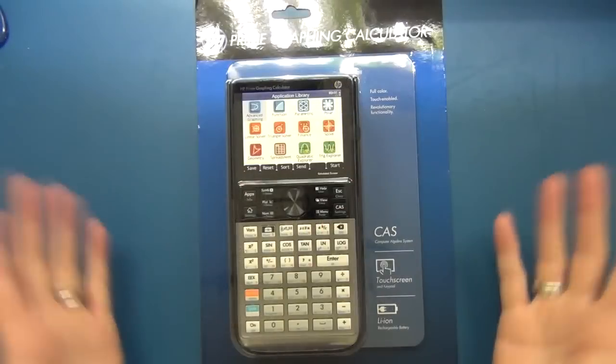But anyway, let's get down onto the bench, have a closer look and then we'll try and do some basic arithmetic and graphing on it to see how well it works.